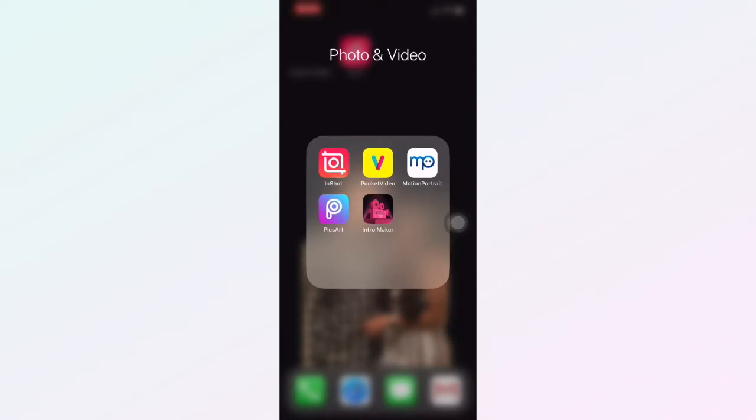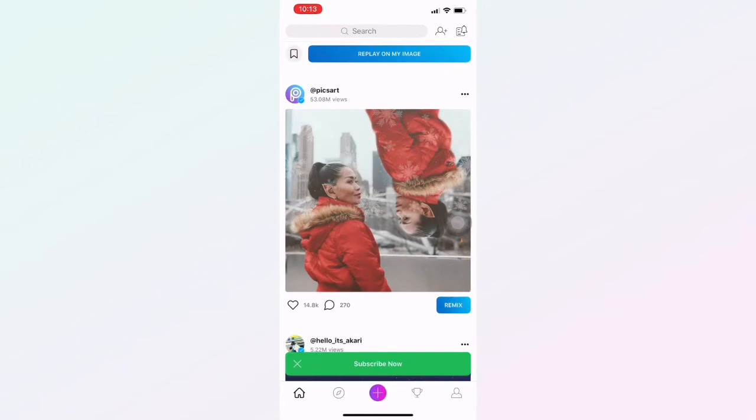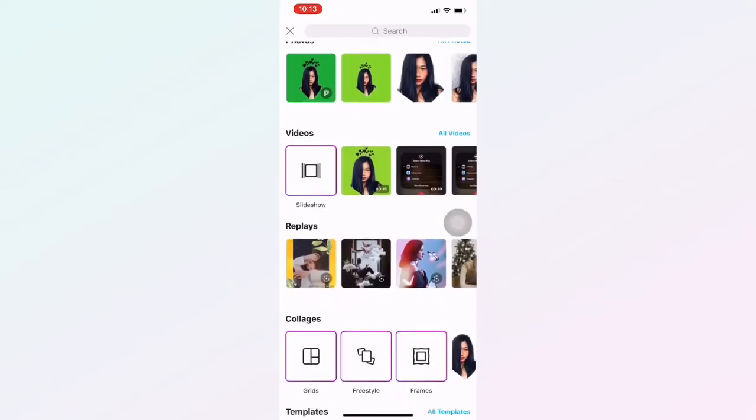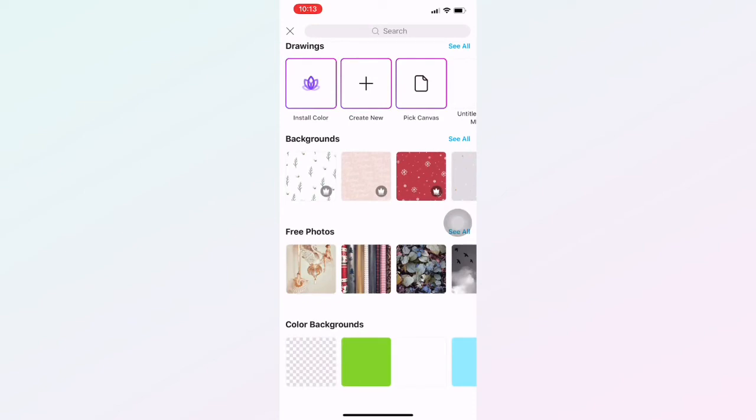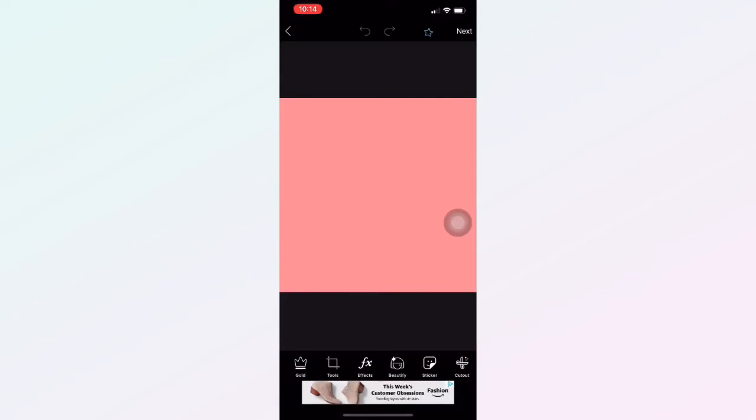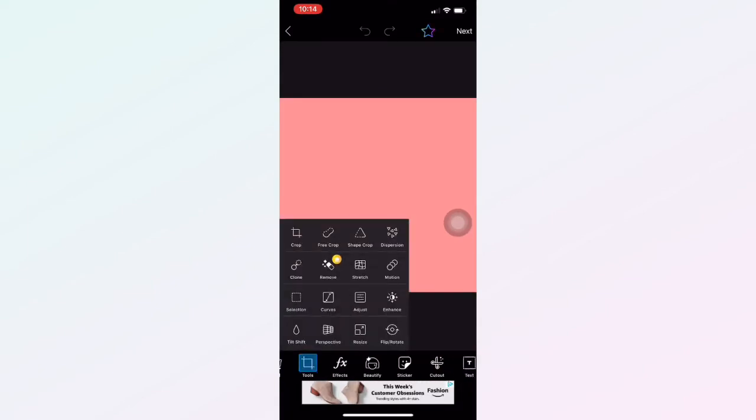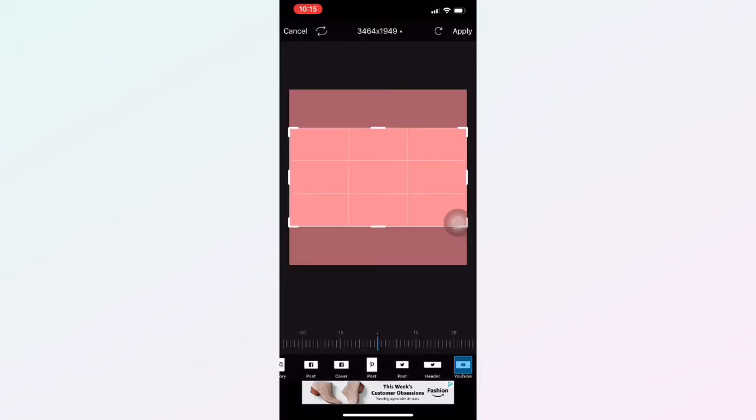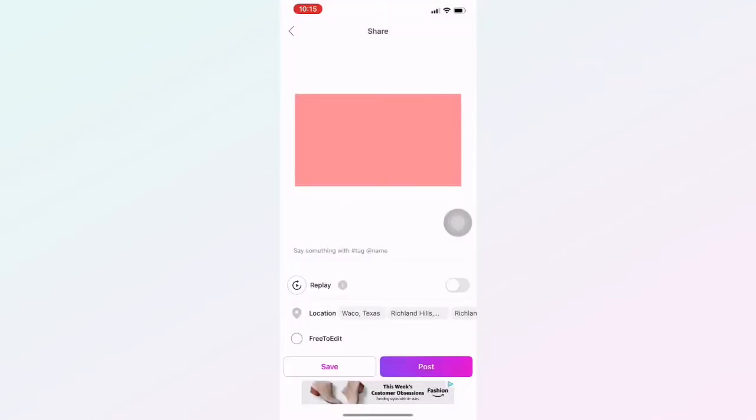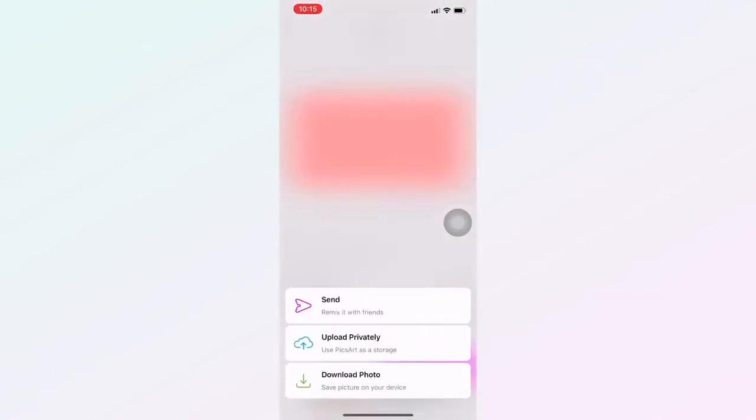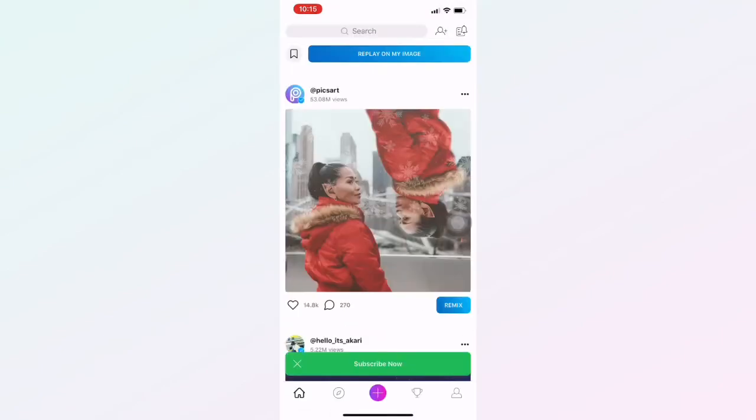Open again the Picsart app. Click the background. Choose the color of your background that you want to use on your YouTube intro. Crop it and make it YouTube size and apply. And next, save it. Done.